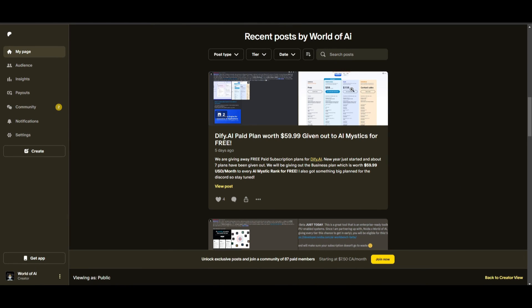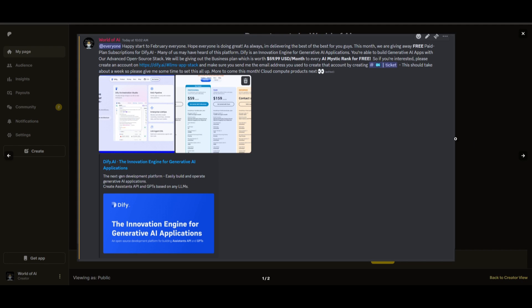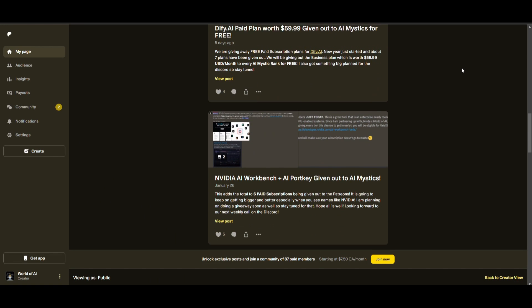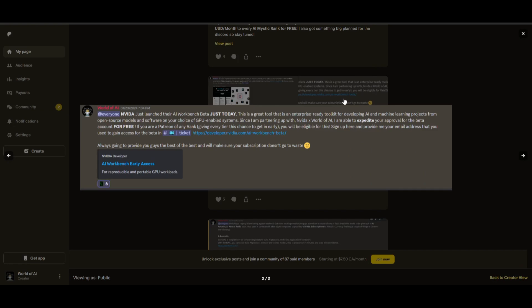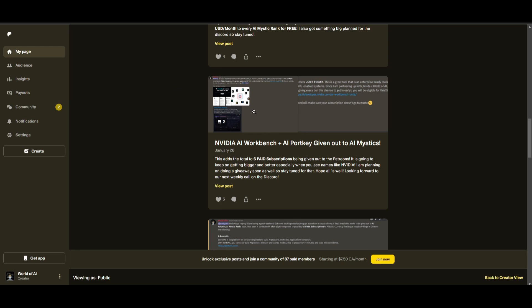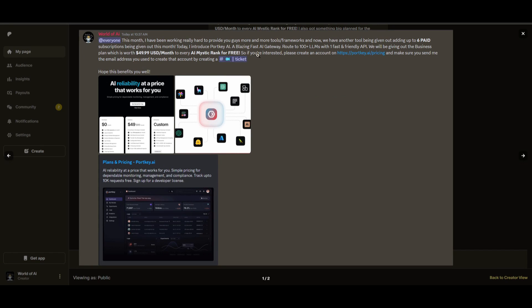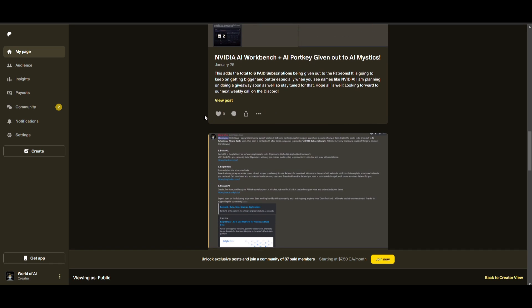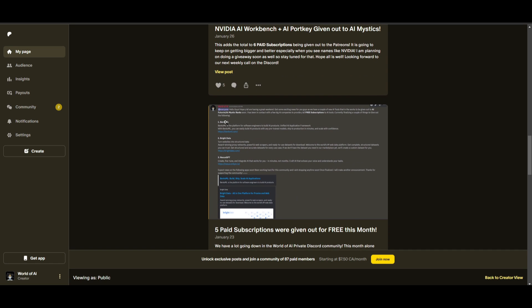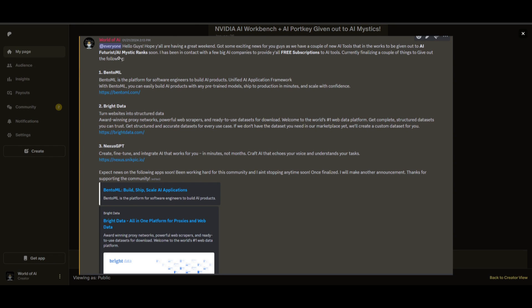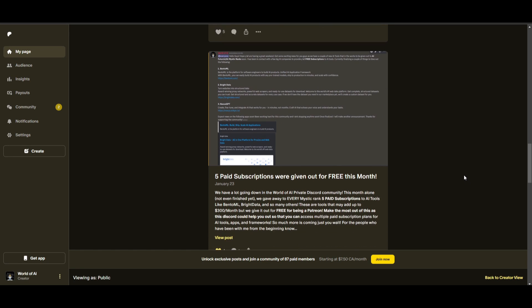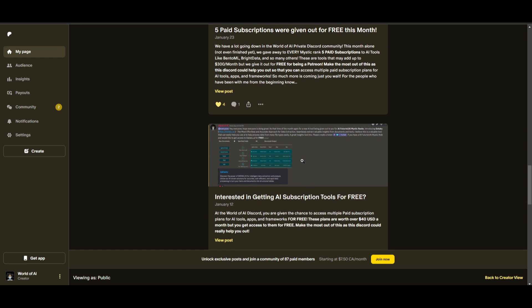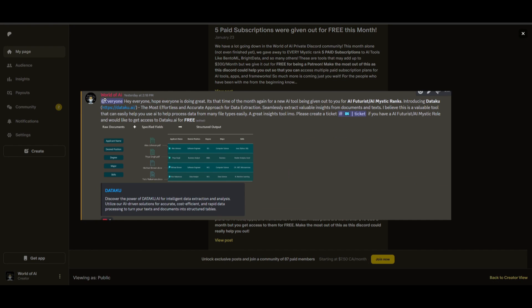Sorry for being repetitive but this month we had insane partnerships with big companies giving out subscriptions to AI Tools completely for free. These are tools that will streamline your business's growth and improve your efficiency. Just being a patron this past month you were given access to six paid subscriptions completely for free. Not only do you access these subscriptions but you gain the ability for consulting, networking, collaborating with the community, as well as with myself. You get access to daily AI news, resources, giveaways, and so much more. If you're interested check out the Patreon link in the description below.